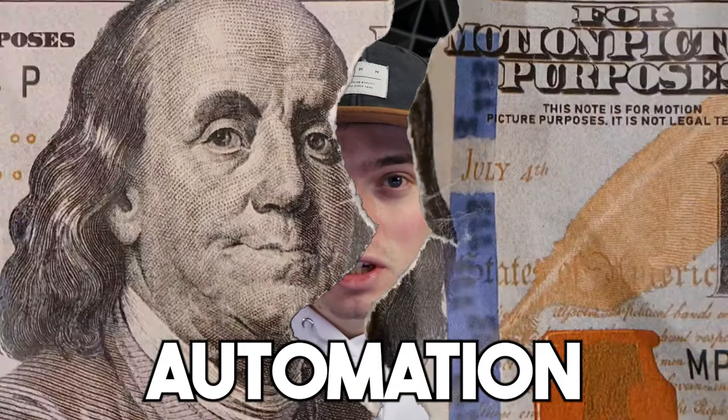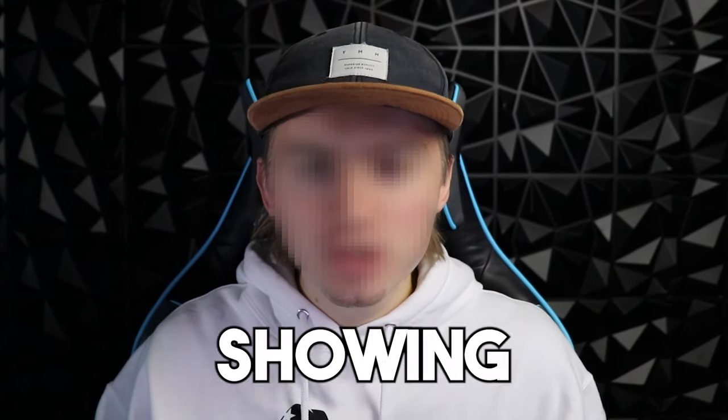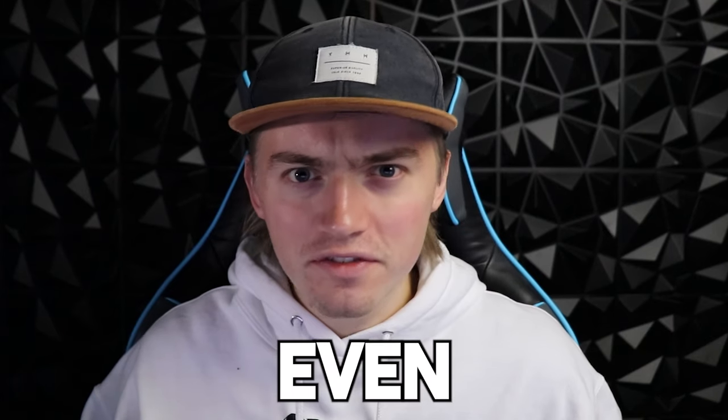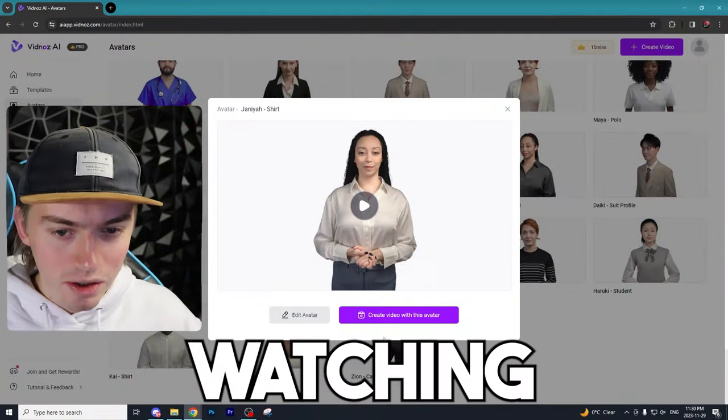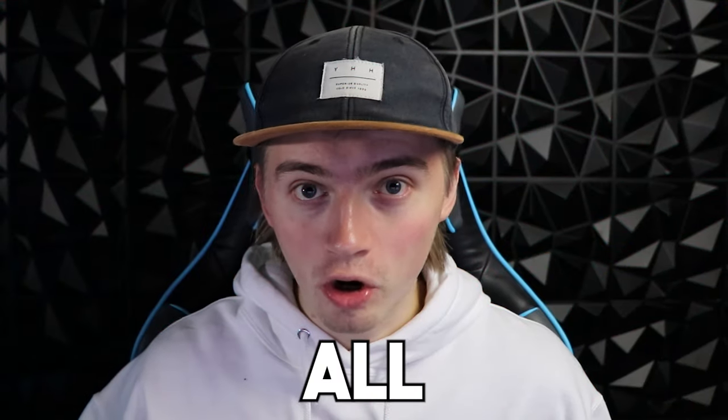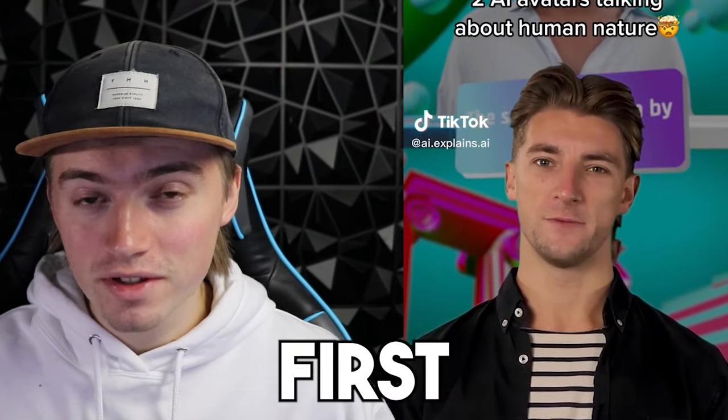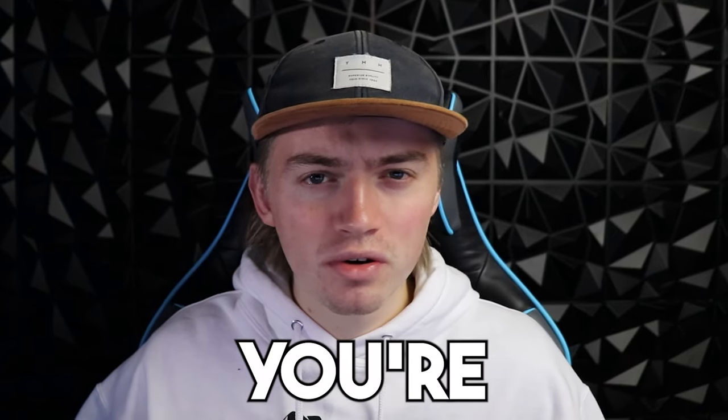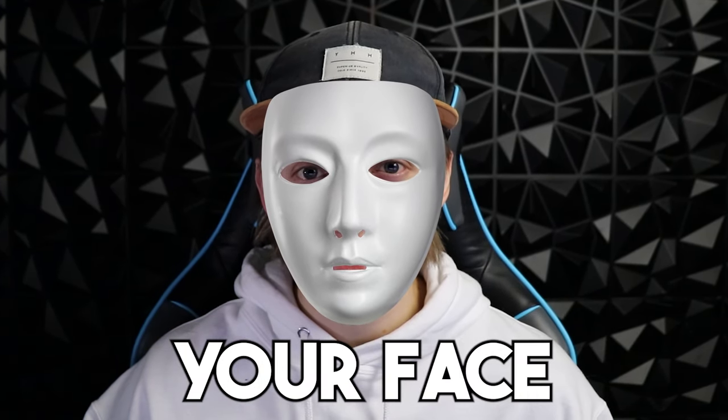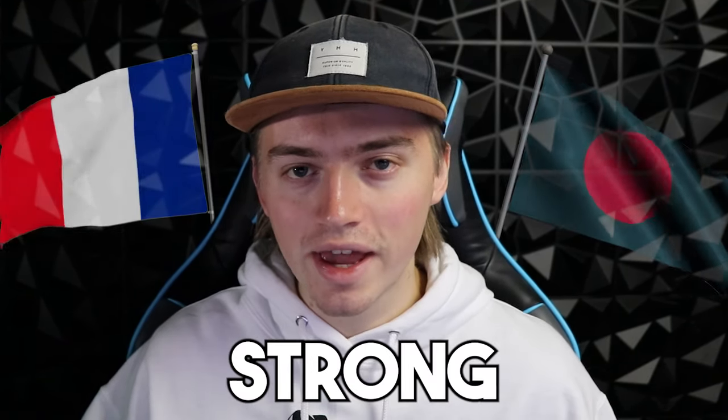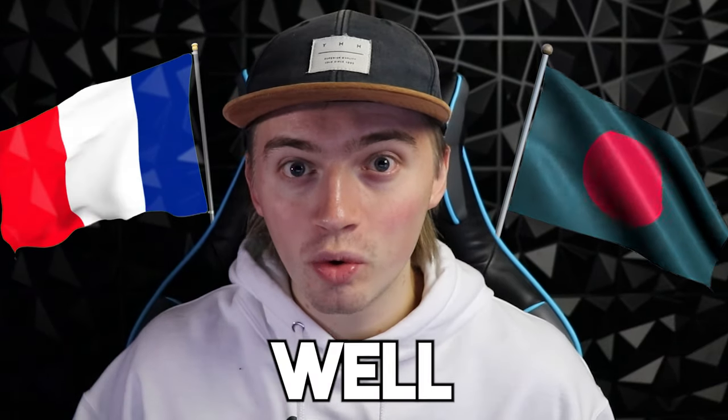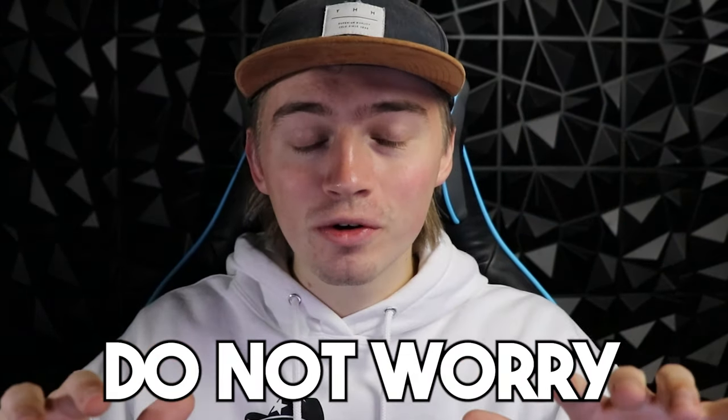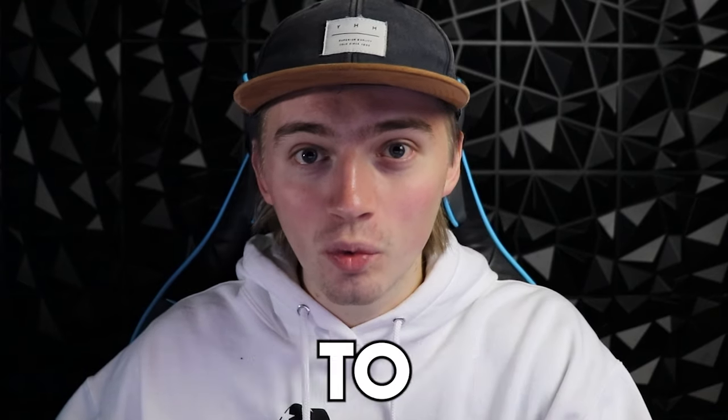AI content automation lets you make money without ever showing your face or using your voice. After watching today's tutorial, you'll have all the tools to create your first talking head video. If you want to make money on social media but you're not comfortable showing your face or maybe you have a strong accent that wouldn't relate well with the English market, don't worry because this is the video you want to watch.